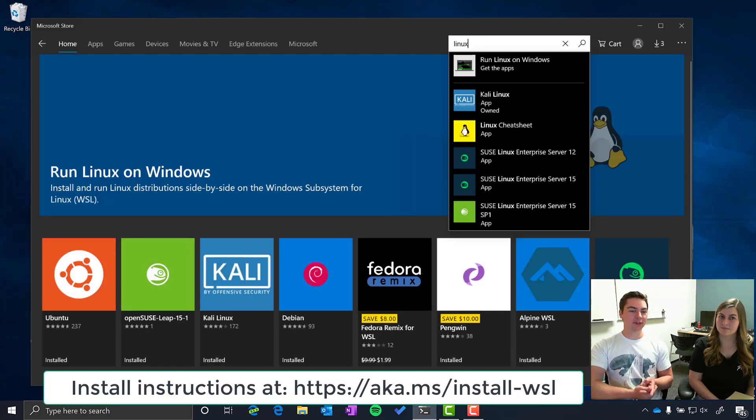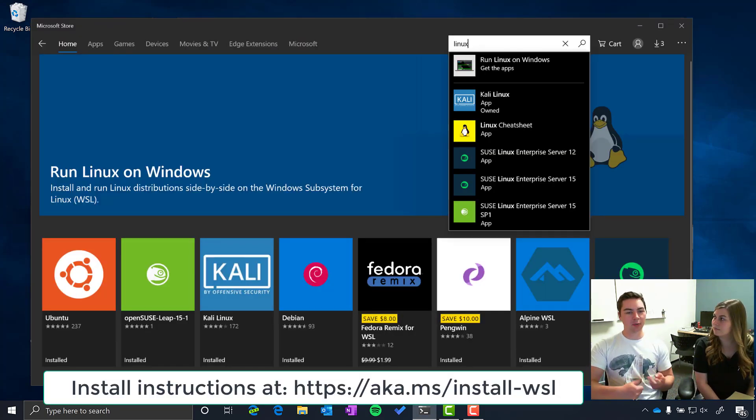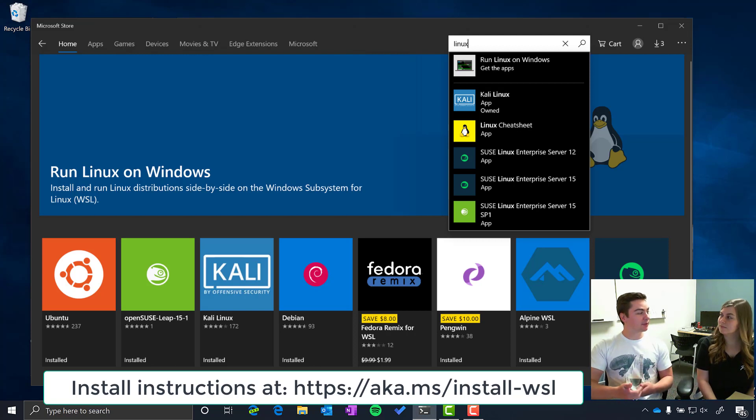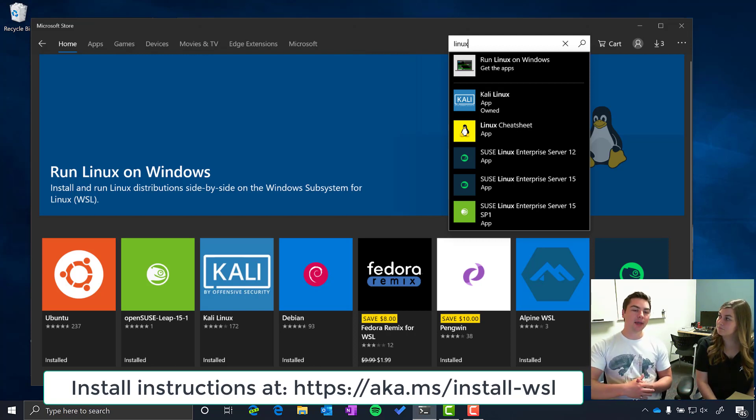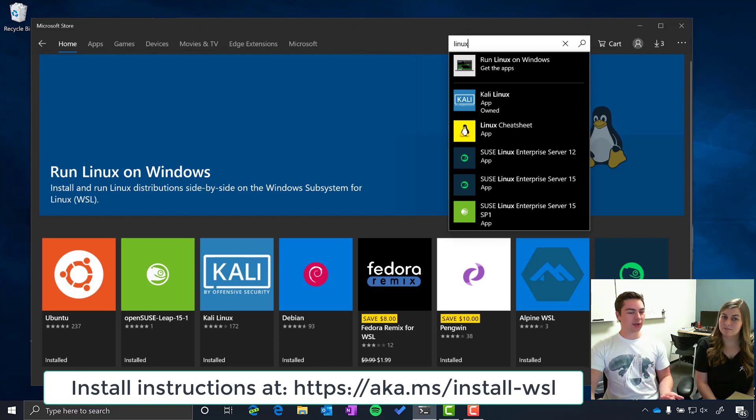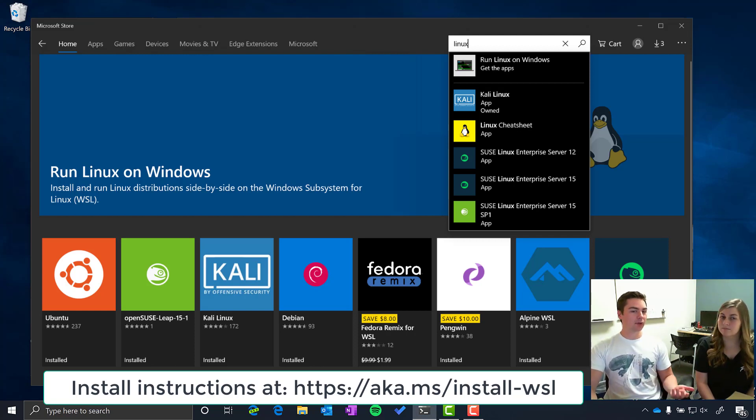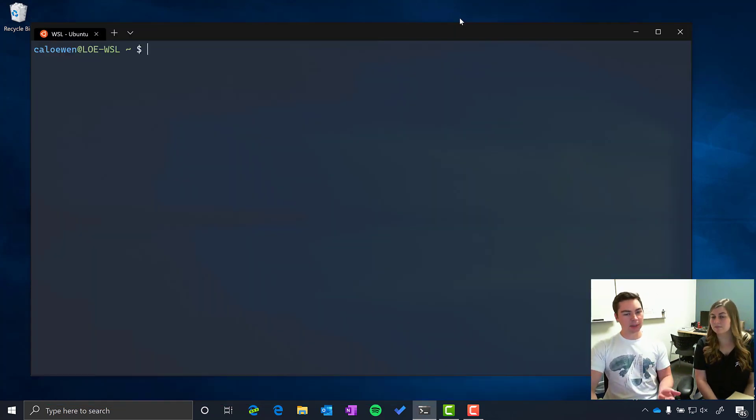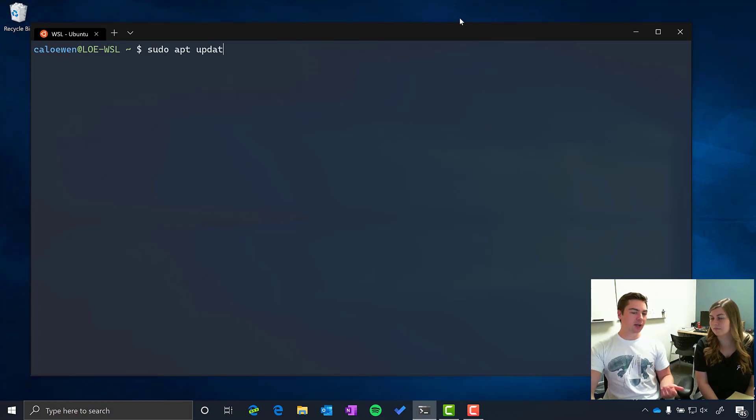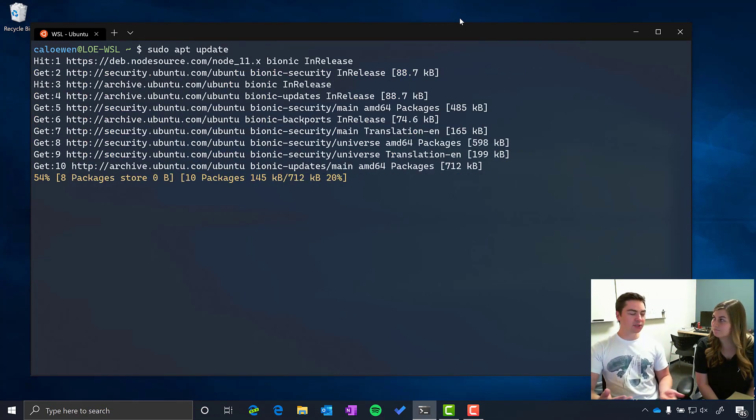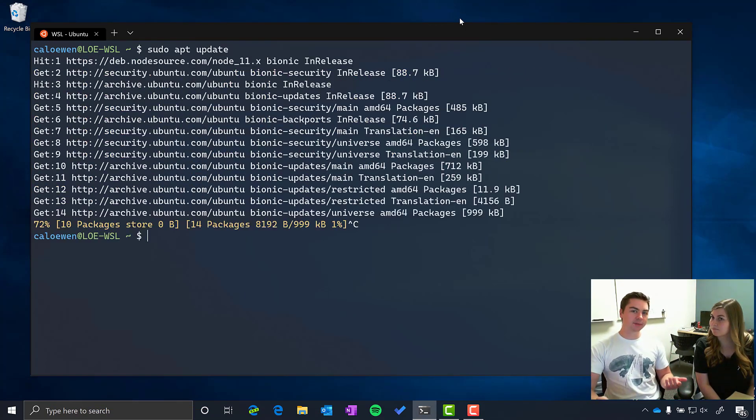So that means you can download your favorite distro like Ubuntu, Debian, OpenSUSE or even some custom distros that were made specifically for WSL like Penguin and you can install them and when you run them you get access to a bash shell right away. From there you can do things like sudo apt update, sudo apt install and run your favorite Linux tools and applications.